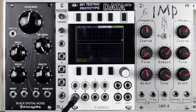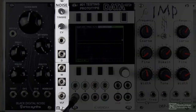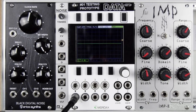Beyond just standard oscillators, be they analog or digital, there are still many more sound sources to explore. Another main source for audio is a noise generator. Like a standard oscillator, the options for noise generators are wide and varied, and this is found on many vintage synths and analog gear as well as in many soft synths.